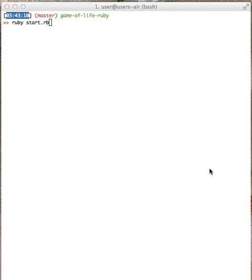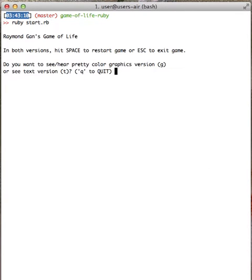Hello, this is Raymond Gann. I'd like to show you my two versions of Conway's Game of Life written in Ruby. I have two versions. One is a really cool color graphics version that has cool sound effects, and another one is a black and white plain text version that uses black and white Unicode characters.